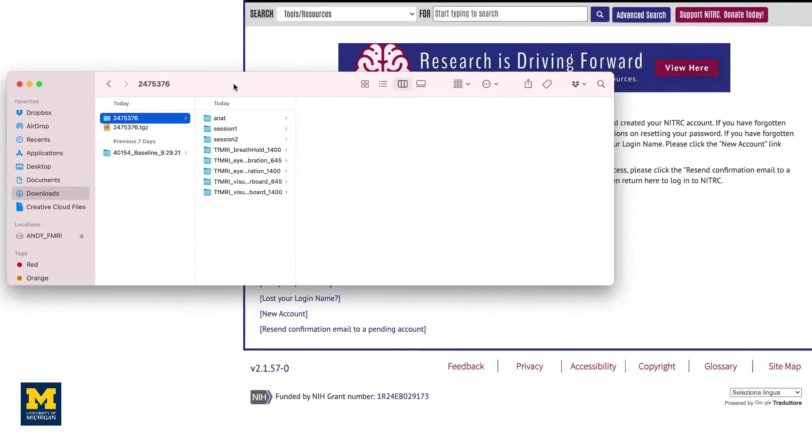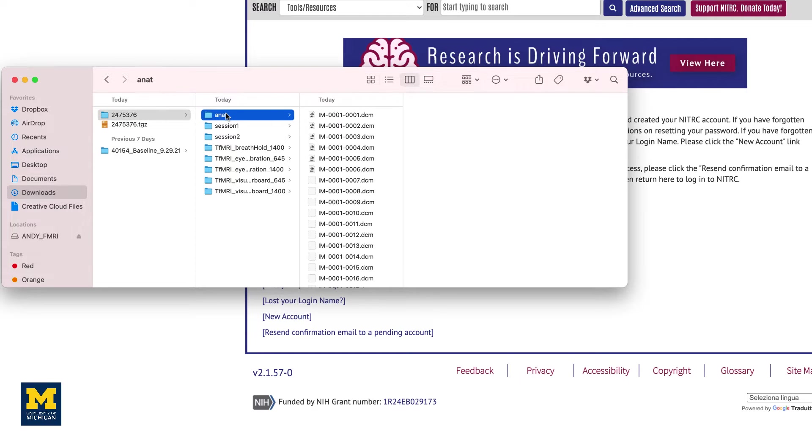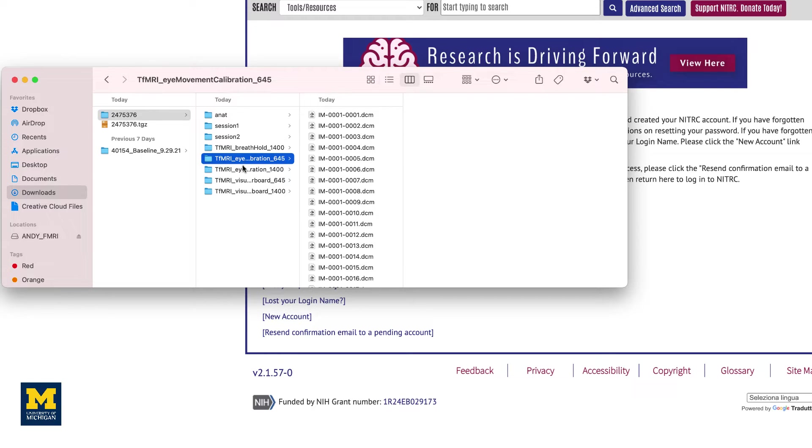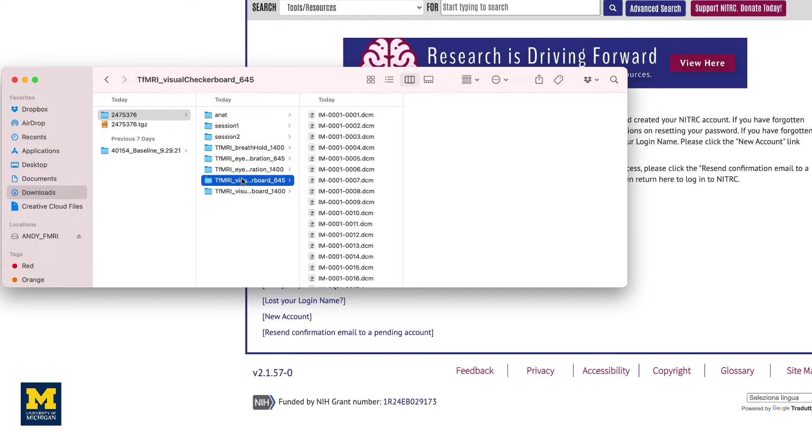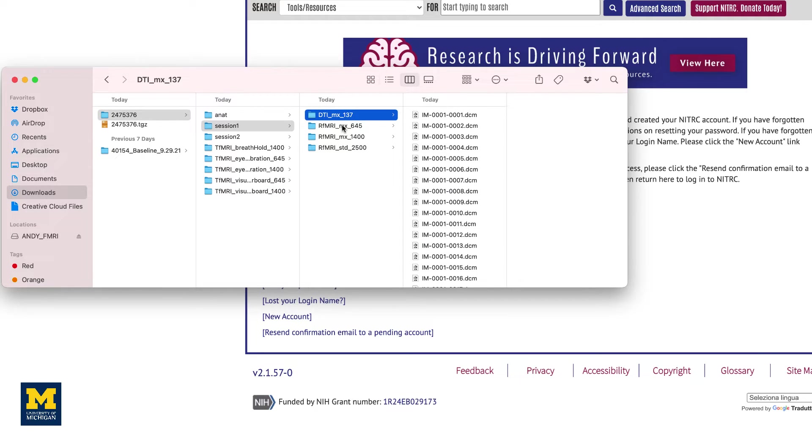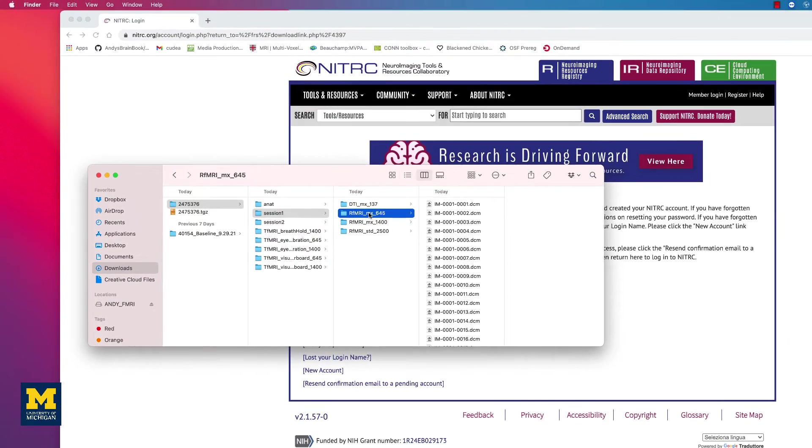The subject has several different runs of imaging data: an anatomical scan, a scan during which the subject held their breath, a scan that was taken during eye calibration, and so on. There are also two folders marked Session 1 and Session 2, which contain Diffusion and Resting State scans. For now, let's focus on the folders ANAT and Session 1.